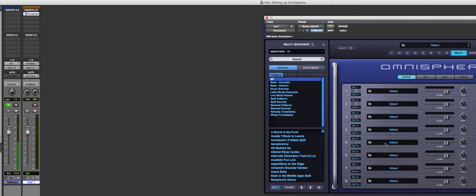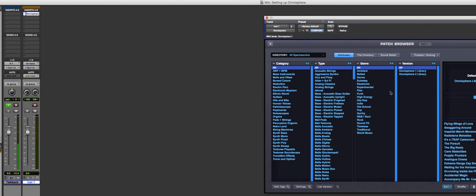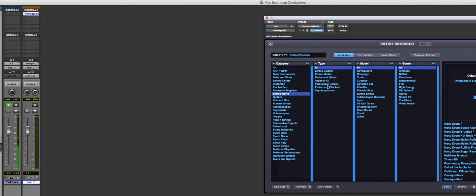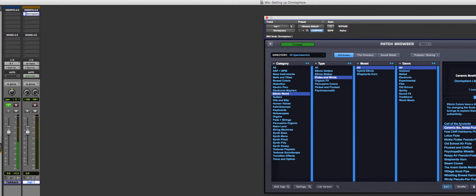For part one, I'm going to choose Ethnic World and select 'Ethnic Motion — Call of the Ancients.' I put the instrument track into record to hear it. It's some kind of flute — the specific part doesn't matter. I just want to show you that when you create an instrument track, it controls MIDI channel one of the instrument.